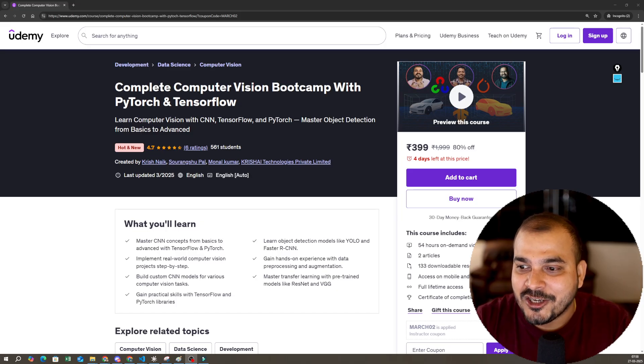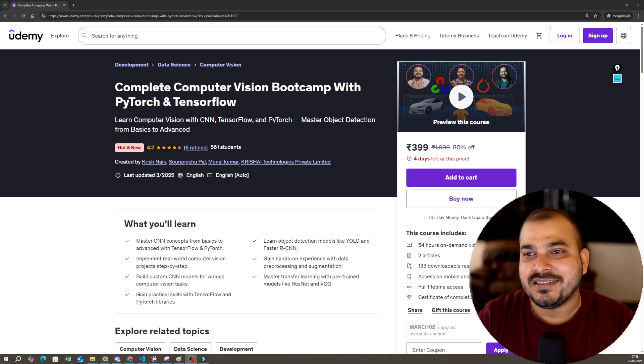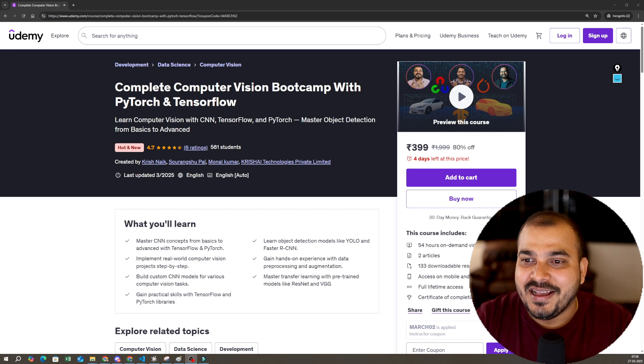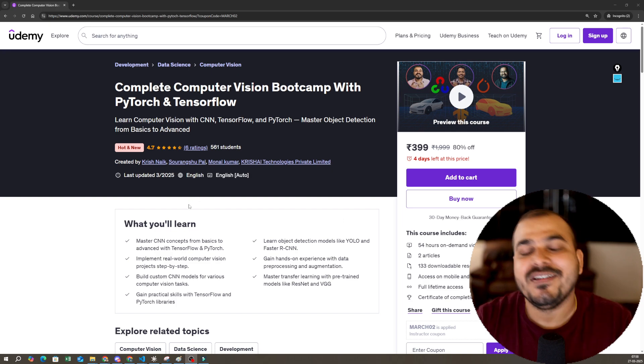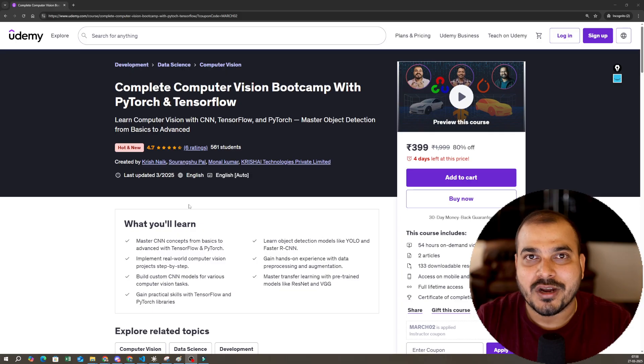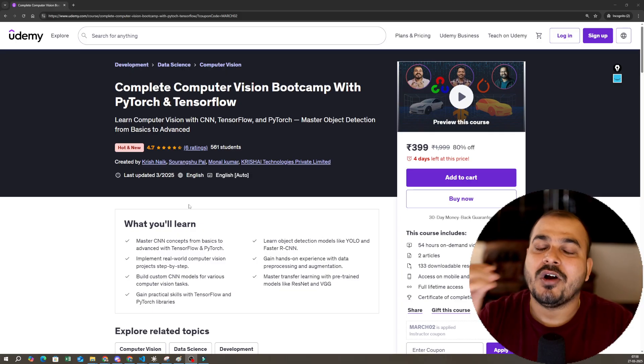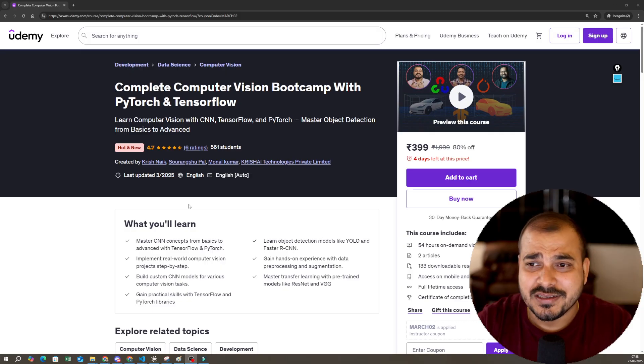The launch price is 399 rupees. The best part about this course is that we have included everything specifically required for computer vision. In this video, let me talk more about it and go through the syllabus.